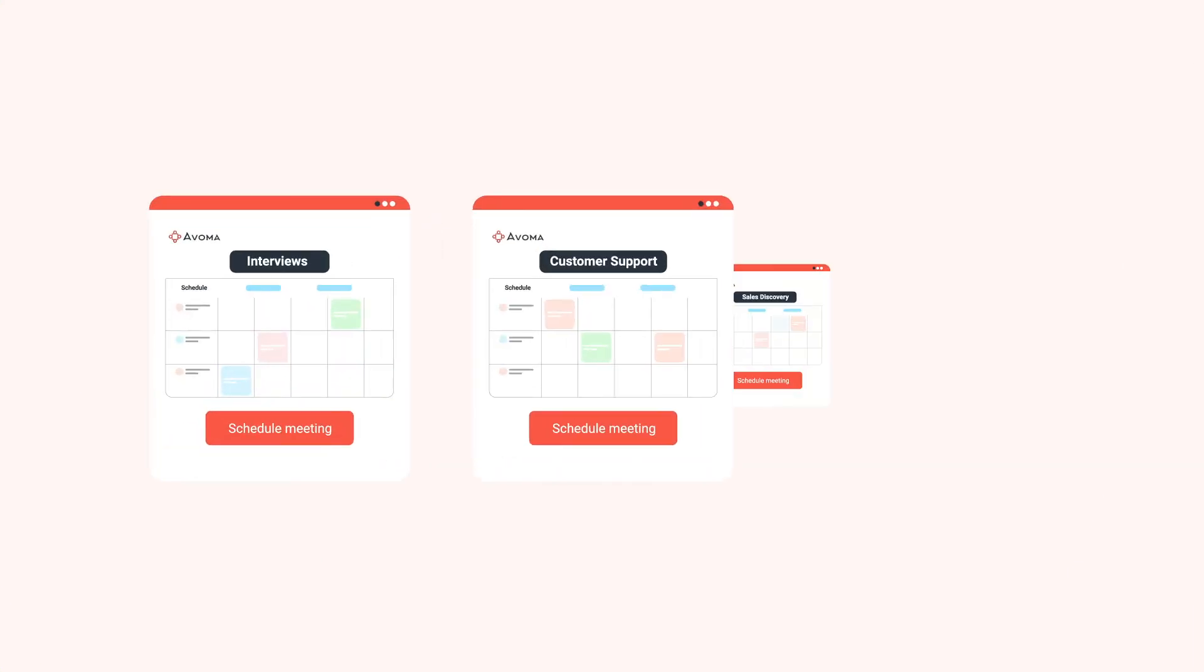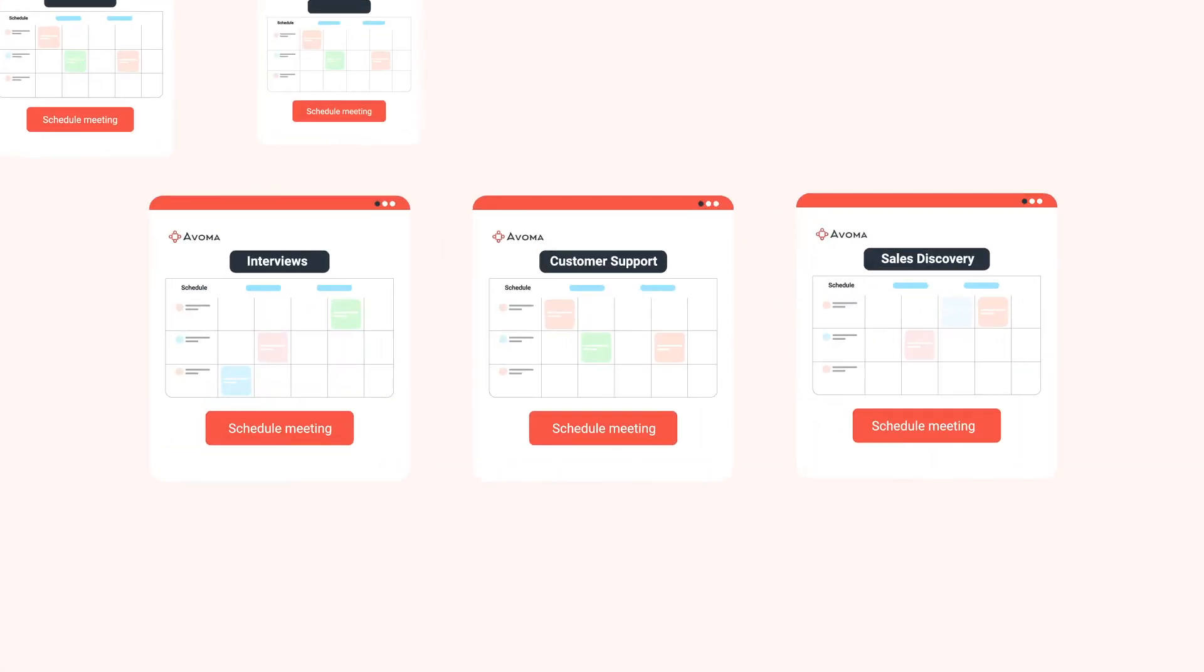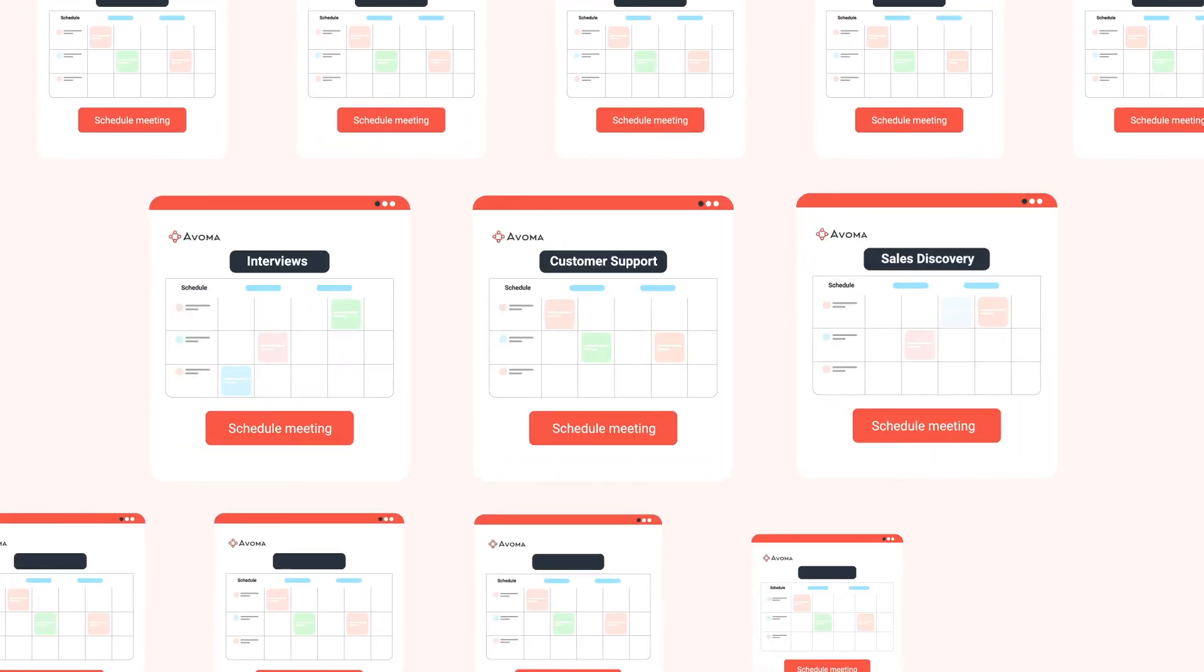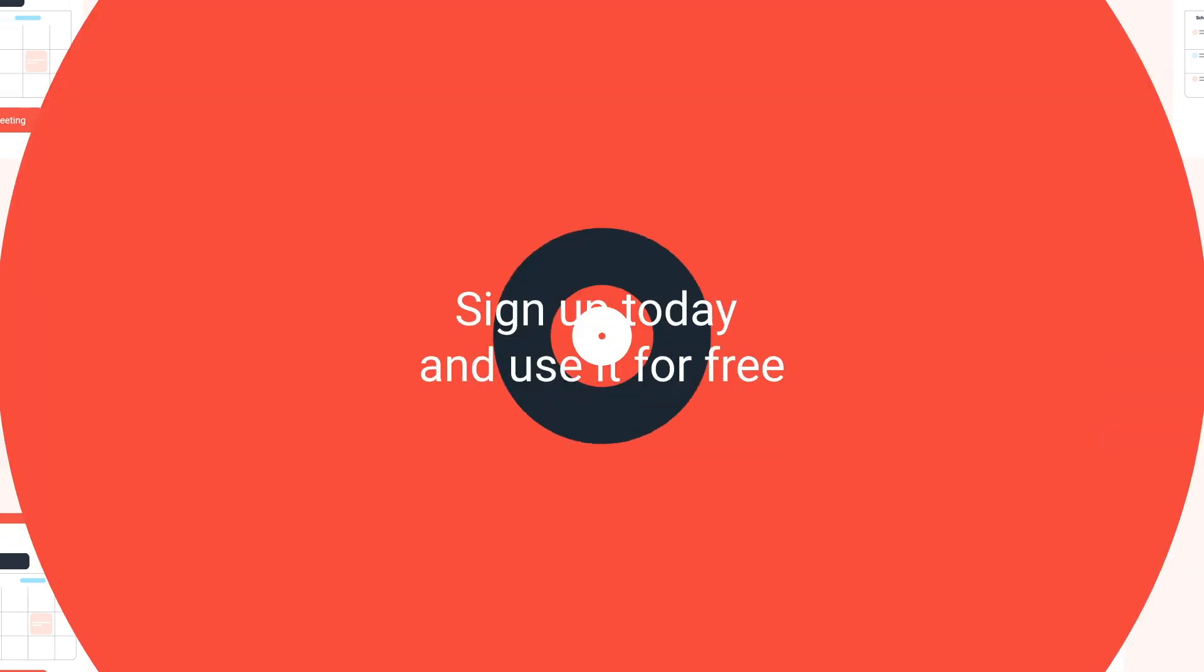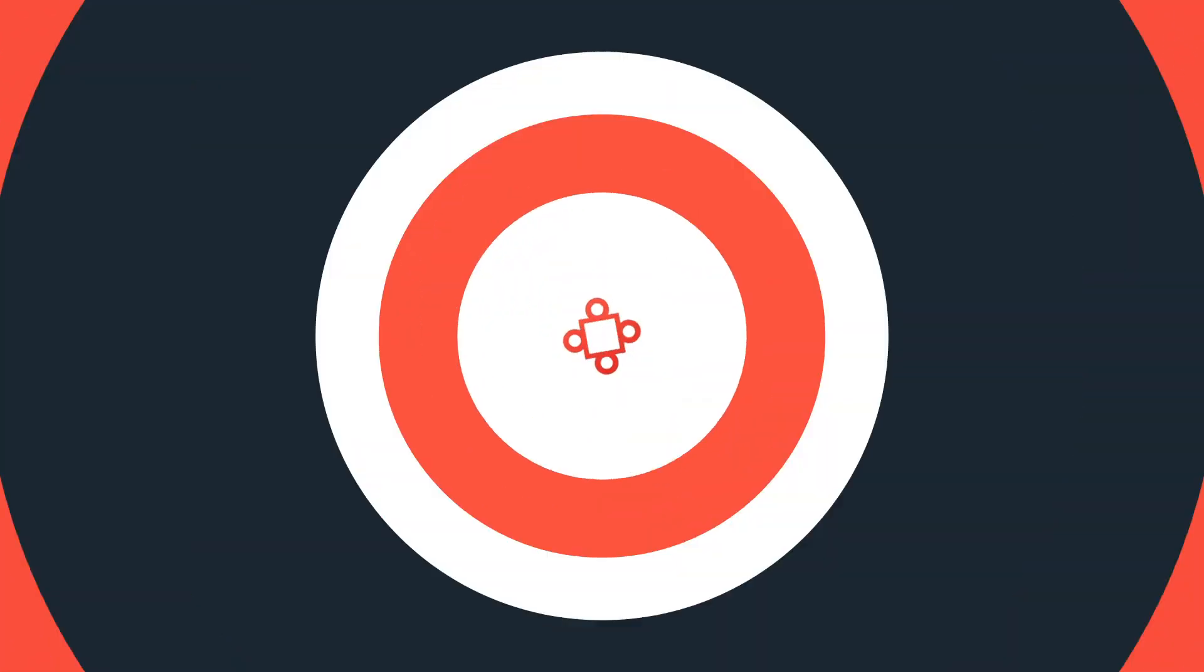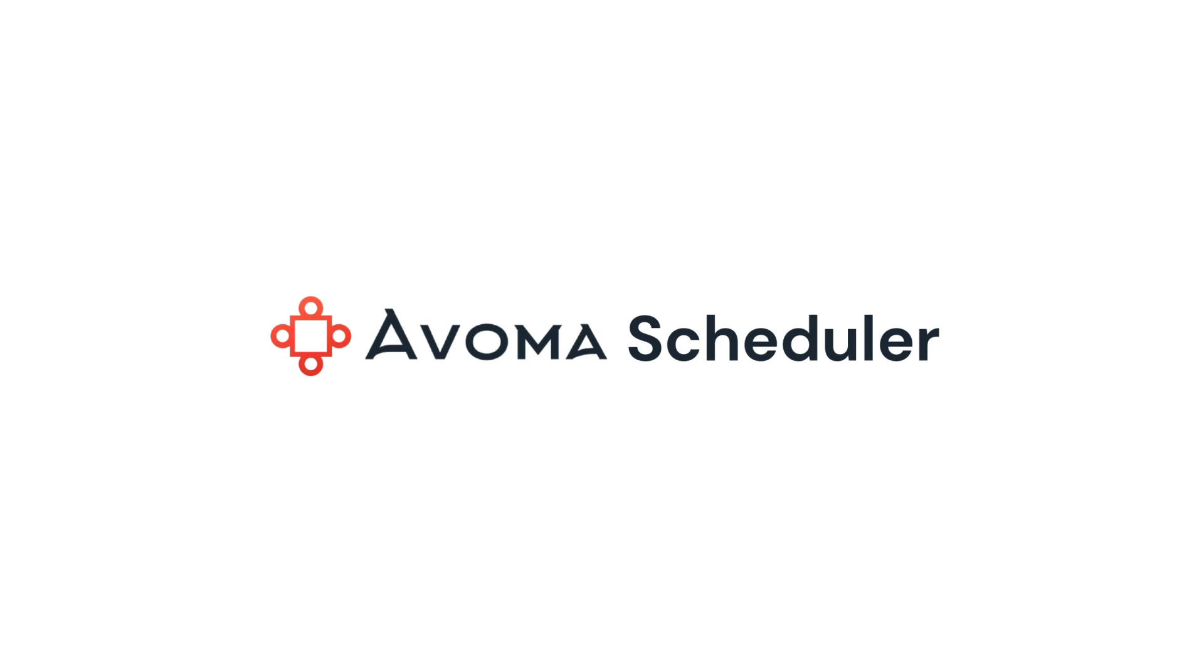All in one place, not all over the place. Use Avoma scheduler with unlimited scheduling pages for free. Sign up today and make your meetings more actionable and enjoyable.